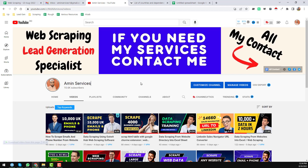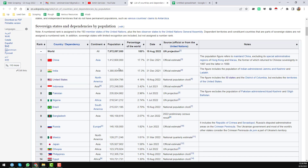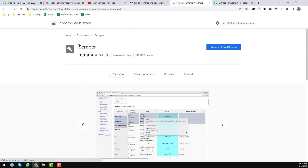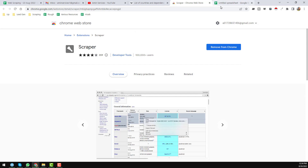All my contact details you will find in the video description below and also on my YouTube channel cover page. Let's start the tutorial. This is the website from where I will scrape the data using the Chrome Web Scraper extension. First of all, go to the Google Chrome Web Store and search for 'scraper'. You will find the scraper extension there. If you face any problem installing it on your Google Chrome browser, please let me know by commenting. I hope you have successfully installed this scraper.